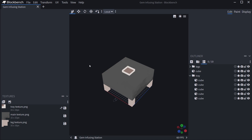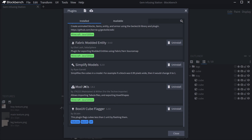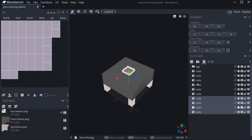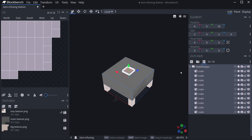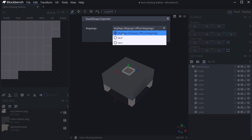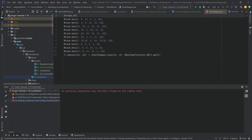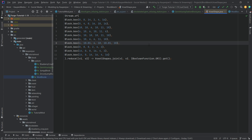In Blockbench, you can export a block model as a voxel shape. You need the ModUtils plugin. To use it, you must delete all your groups and create a single group called exactly voxelShapes. Put all your cubes under that group, then go to File > Export > Export Voxel Shape with Moj mappings. The result is a Java file that traces exactly over the block shape.